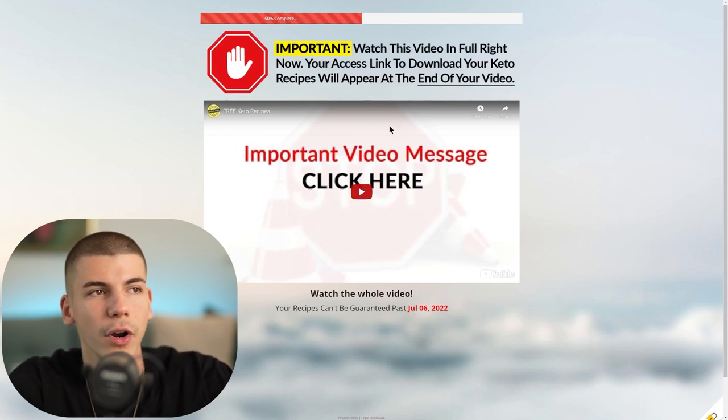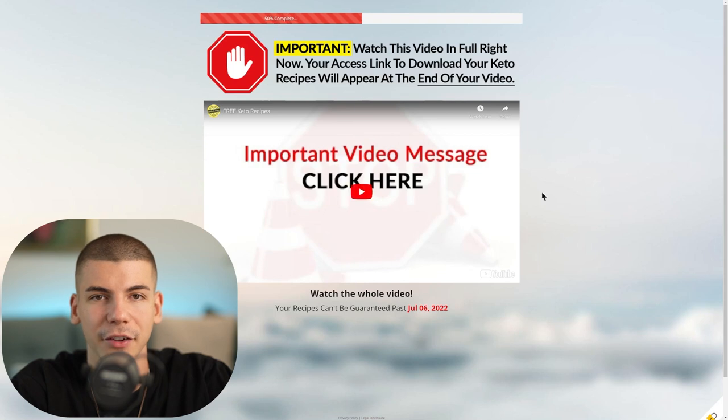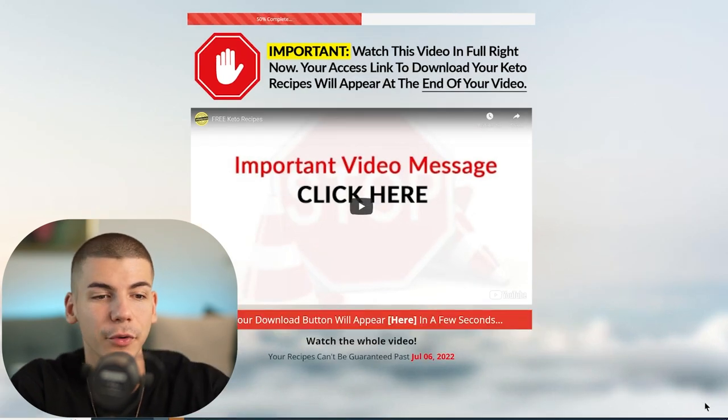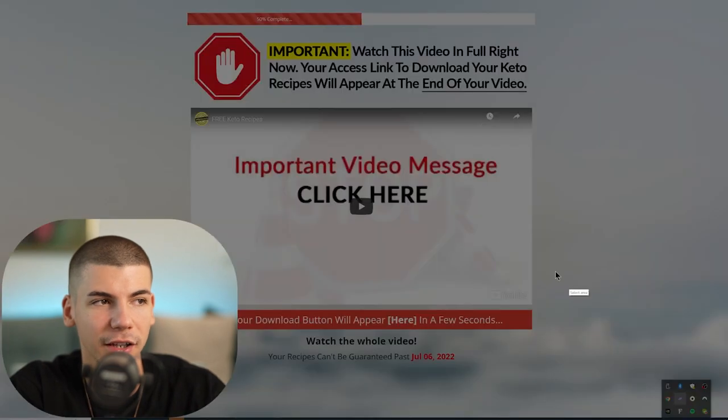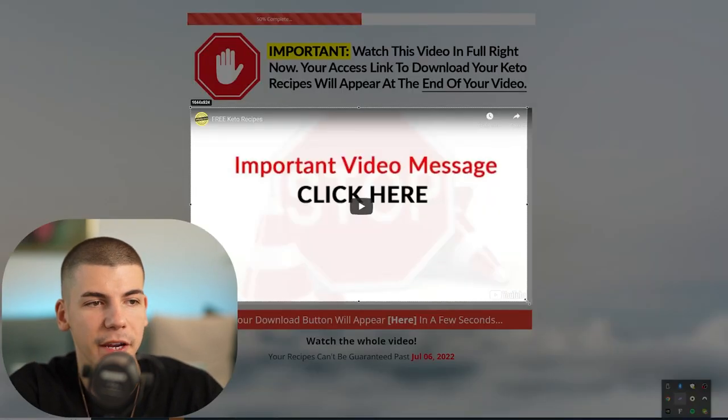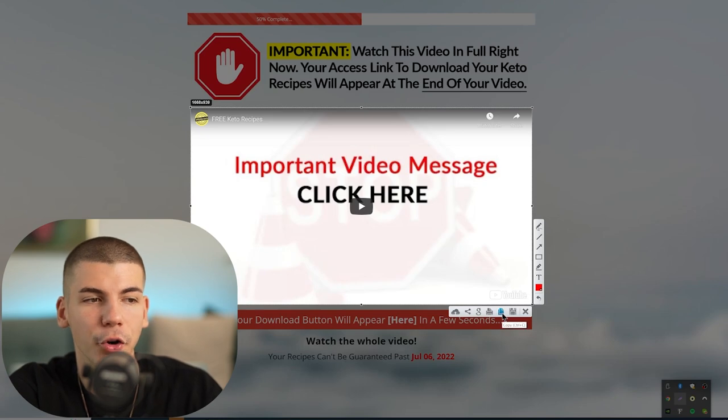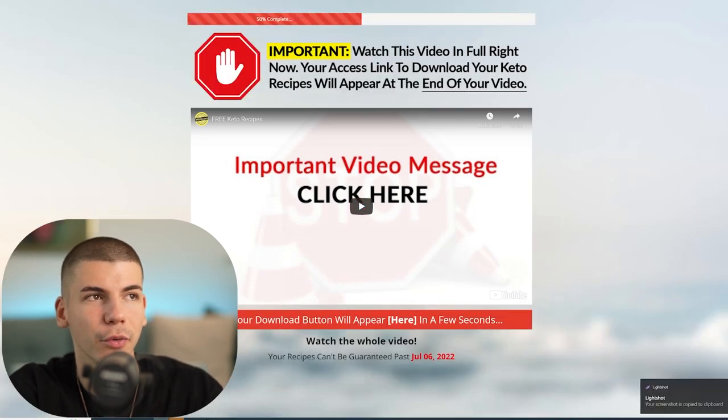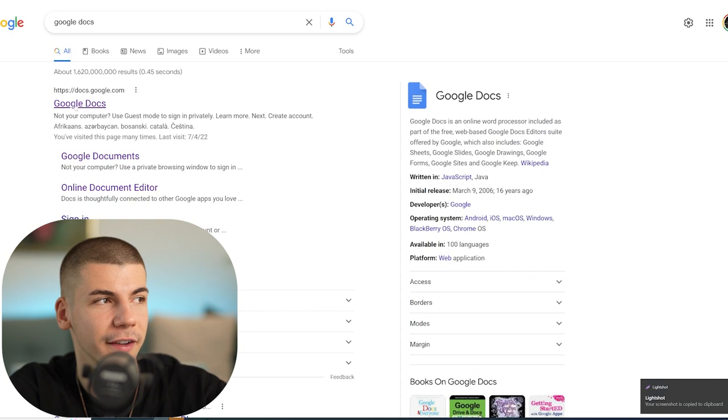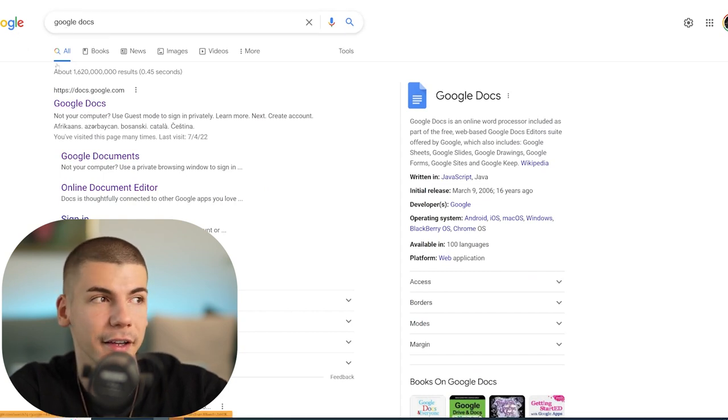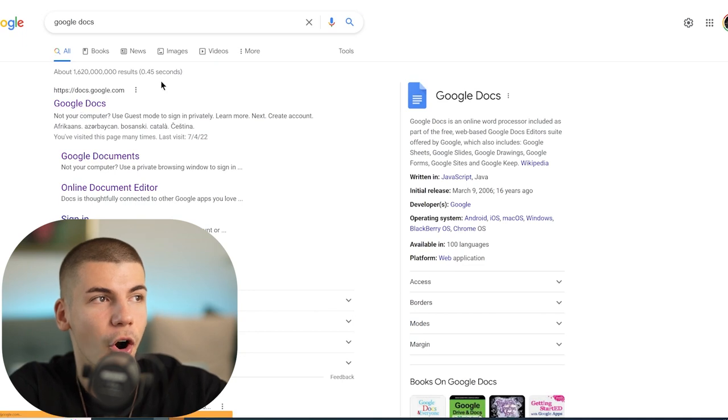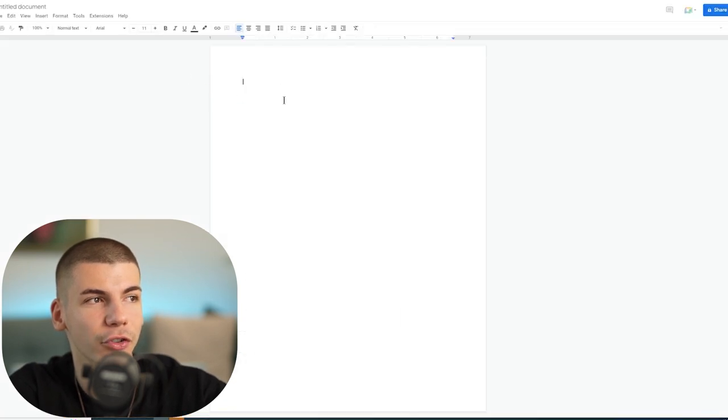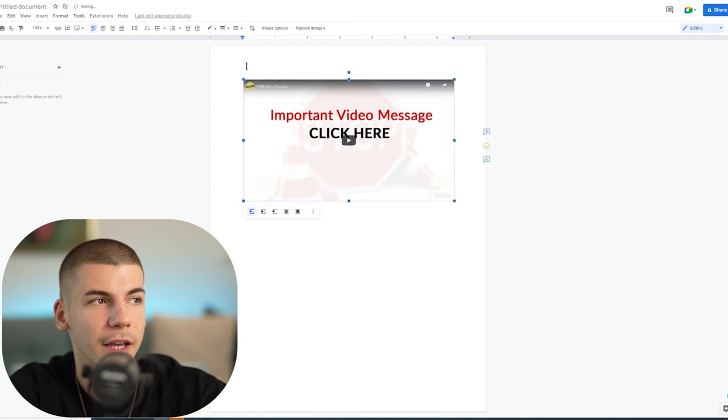Once you open up the sales video, you want to start taking screenshots. I'm going to open up Lightshot and take a screenshot of this video box right here, then click copy. Once we copy that, you want to proceed to Google and search for Google Docs. That's their official website at docs.google.com. Open up a blank Google document and paste that image inside the Google document.